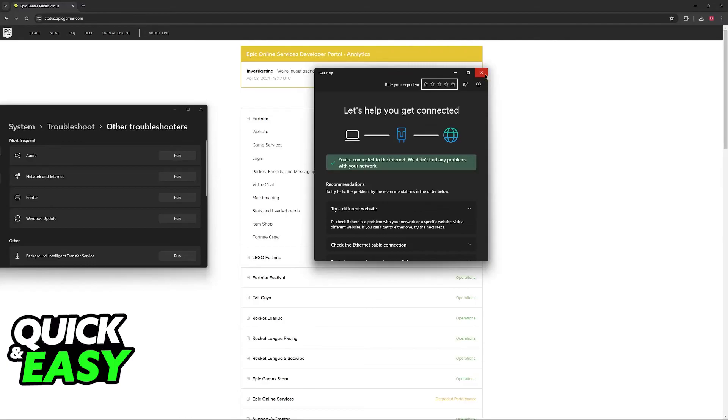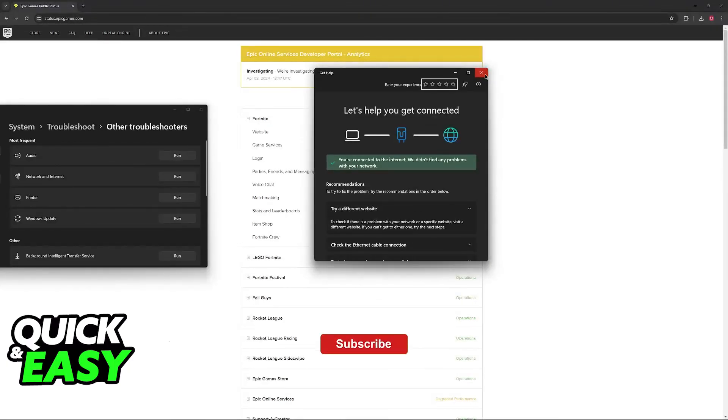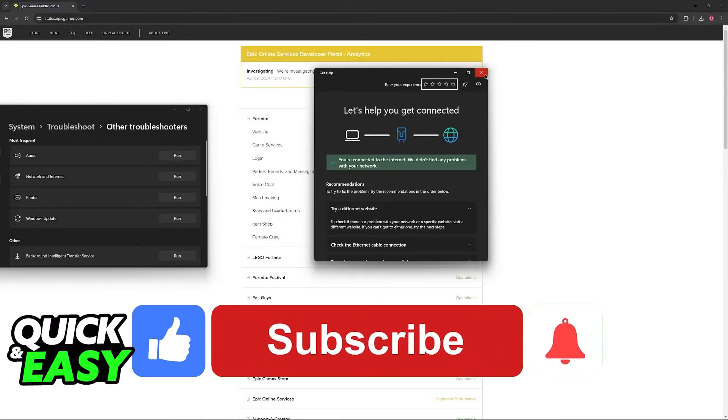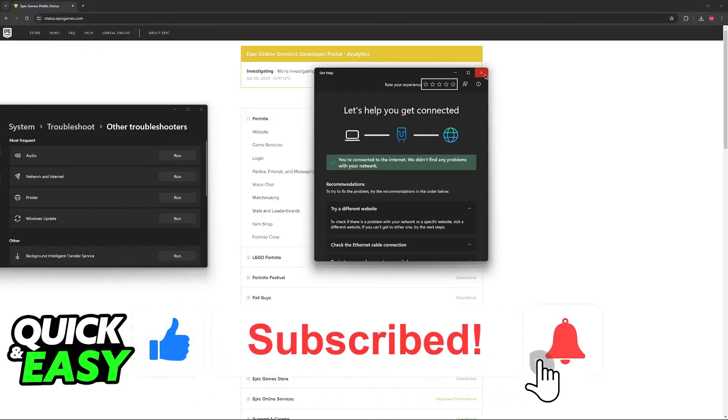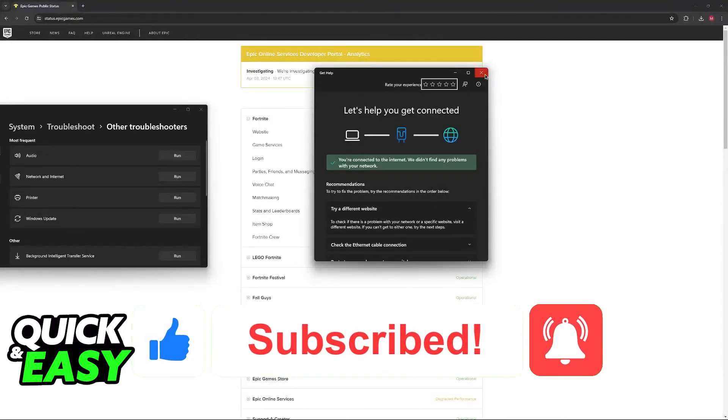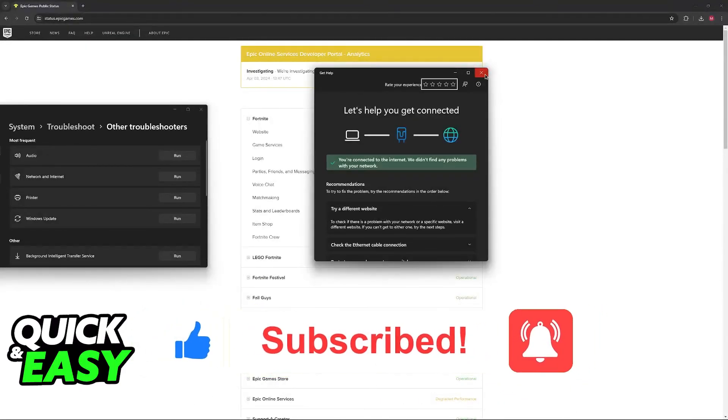I hope I was able to help you on how to fix Fortnite login failed PC. If this video helped you, please be sure to leave a like and subscribe for more quick and easy tips. Thank you for watching.